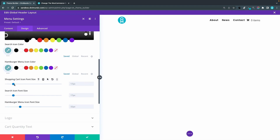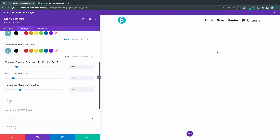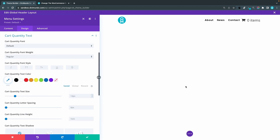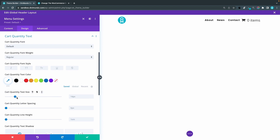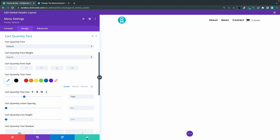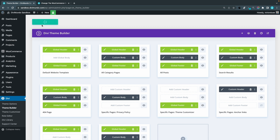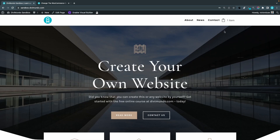You can resize the cart icon by dragging the size slider. Note that the cart quantity text inherits the font size, so if you don't want that you can go to Cart Quantity Text settings and adjust it separately — it defaults to 14px but you can change it. Close, exit, save, and click the green Save button. If you check the front end, you'll now see the new custom font icon with the new sizing and color.